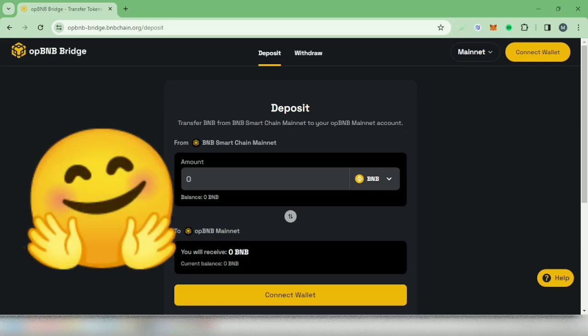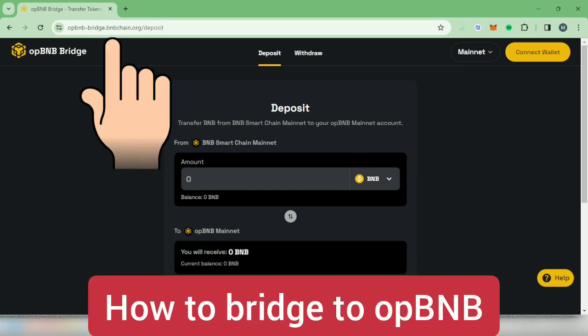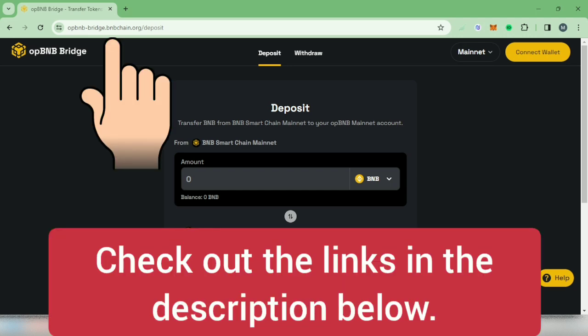Hello! I'm going to show you how to bridge your crypto to OPBNB Mainnet at the OPBNB Bridge website. Check out the links in the description below.